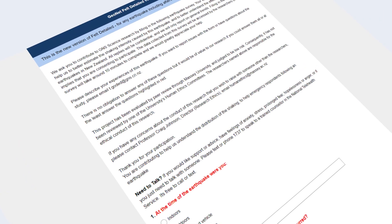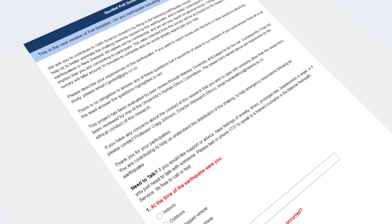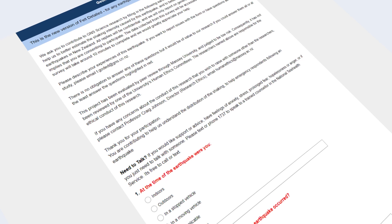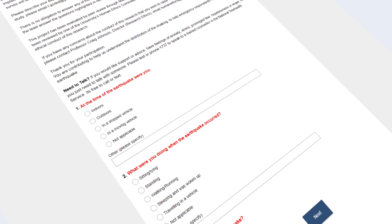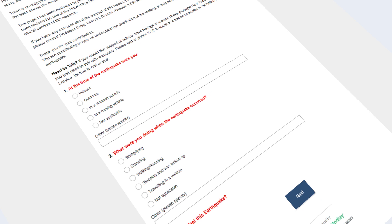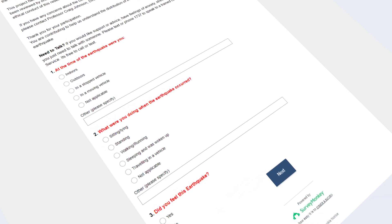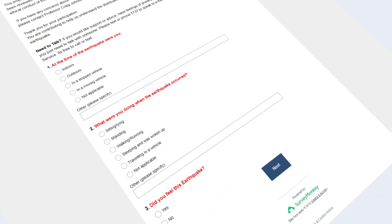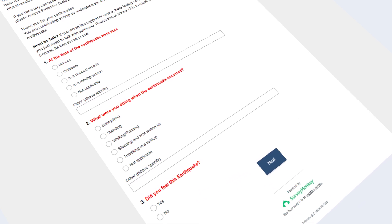The detailed felt reports that people can submit on the GeoNet website are also valuable for the science team. Your answers to a short questionnaire give more specific information about how strong the shaking was for you, which helps our seismologists create better maps.